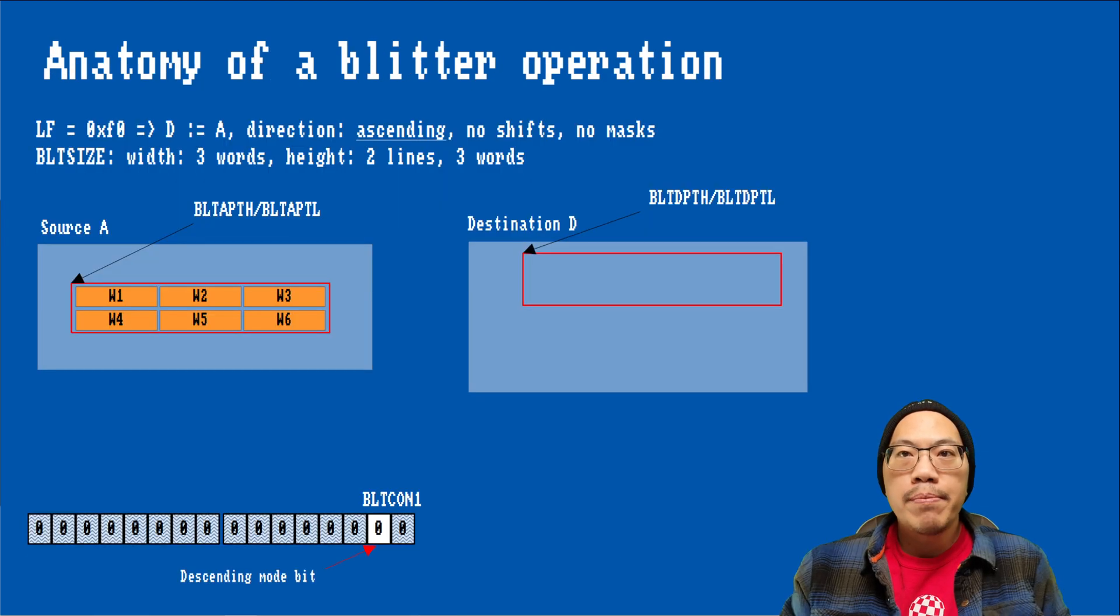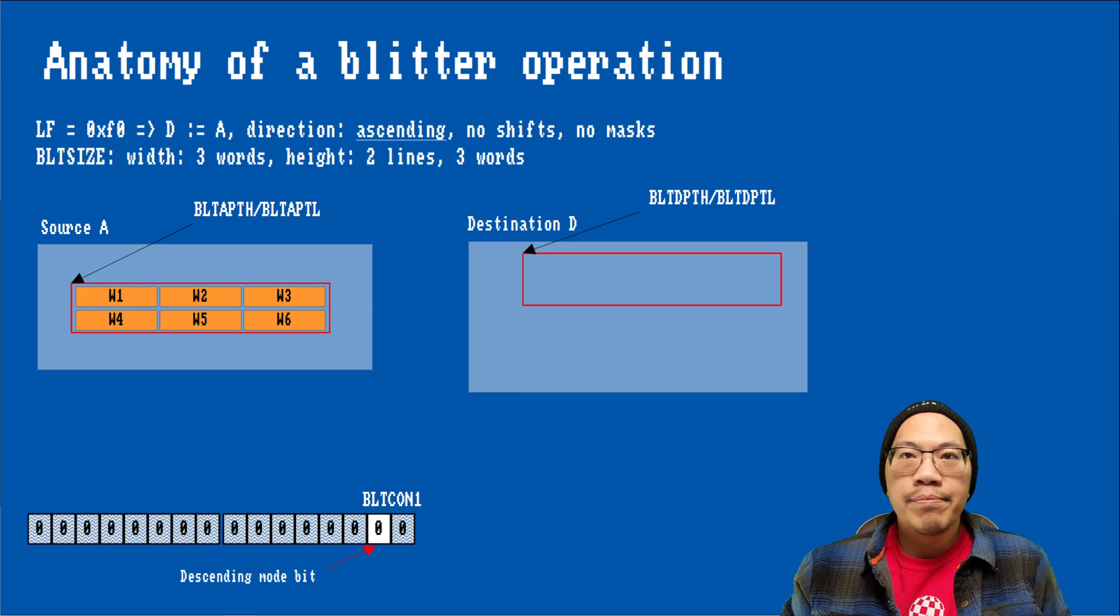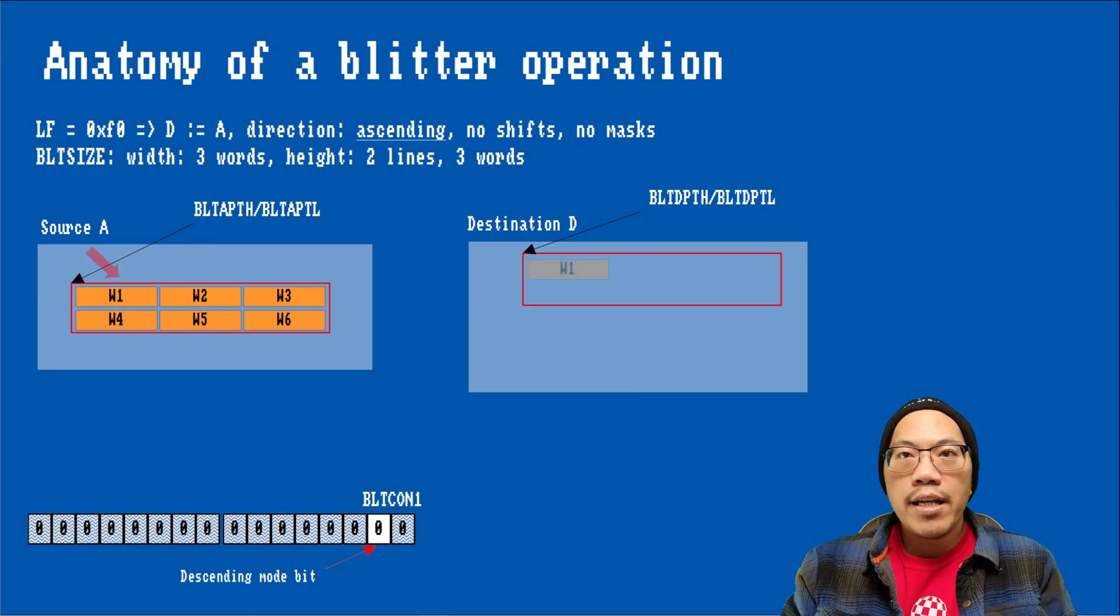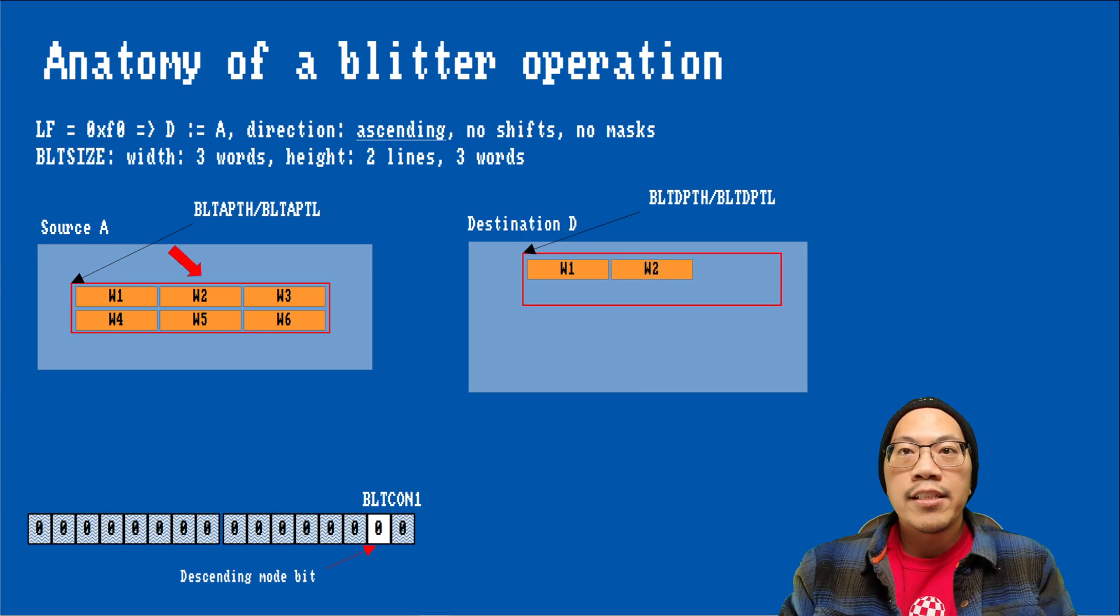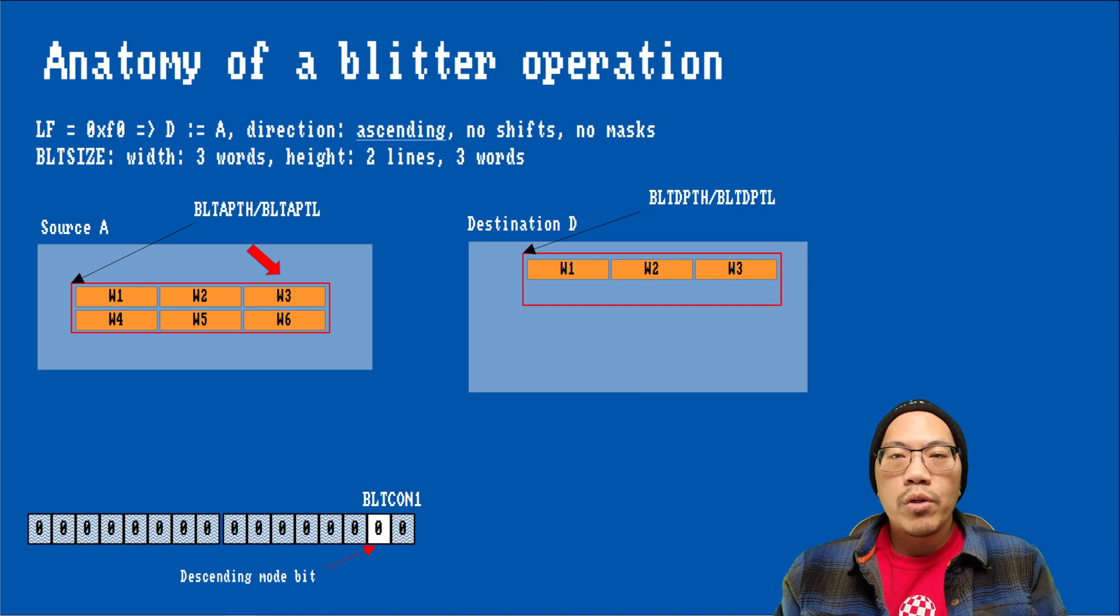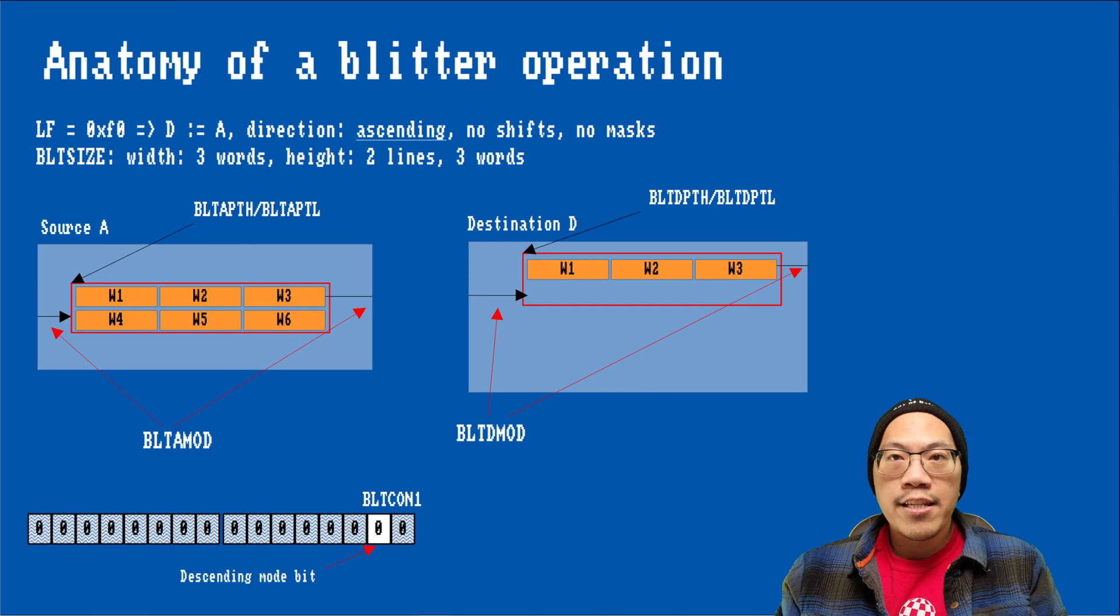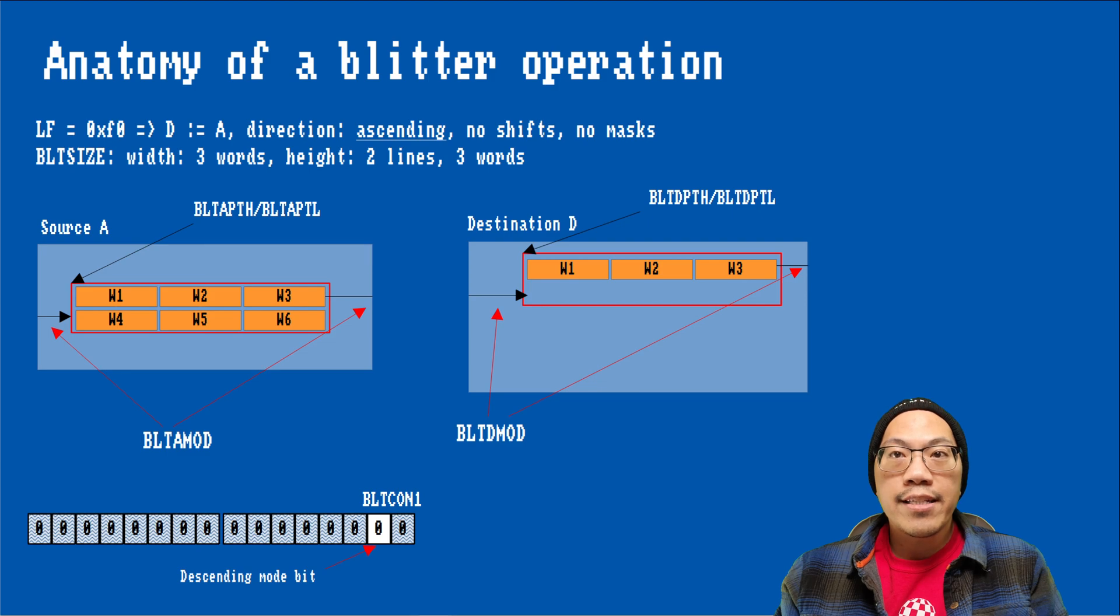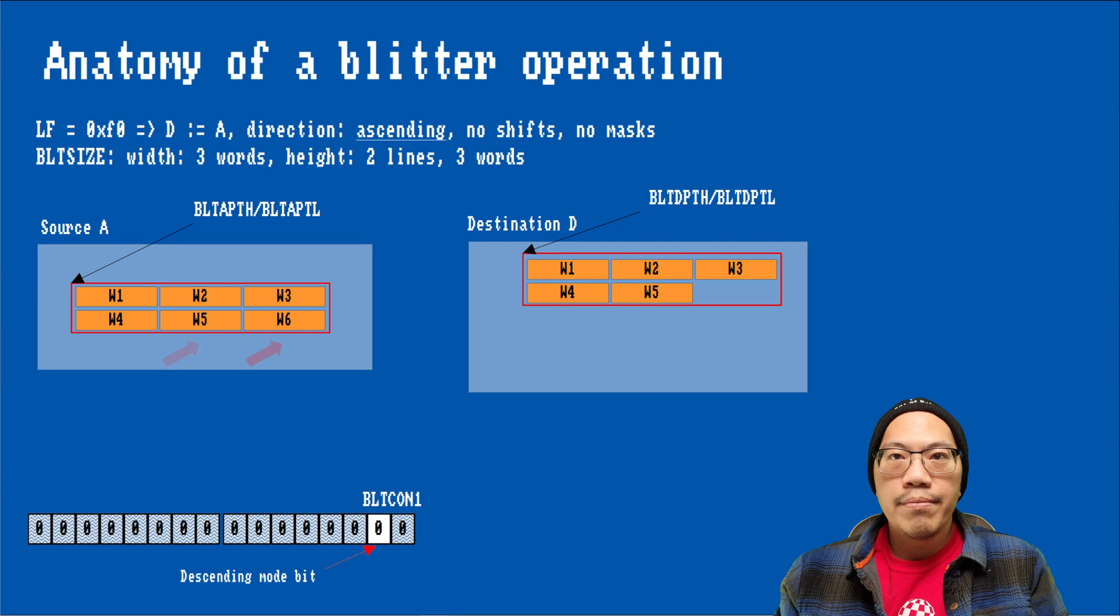Let's see how a simple copy operation with the blitter looks like. For the sake of simplicity, we will disregard shifts and masks. As I mentioned previously, the blitter can either work in ascending or descending mode. In ascending mode, we start at the top left corner of the blit area. The words are processed in the direction of the increasing addresses, from left to right and from top to bottom. When all the words of a line are copied, the modulo for the source is added to the current source address, and the modulo for the destination is added to the current destination address to get to the first word in the next line. This is repeated until we reach the end of the blit area.